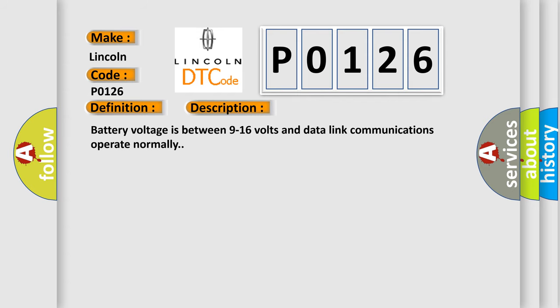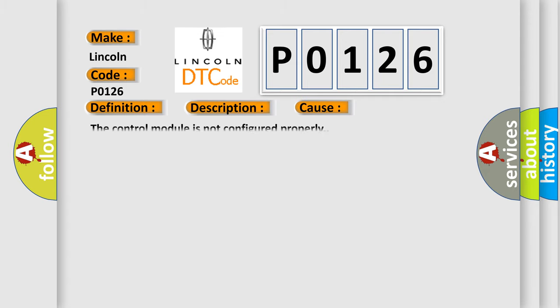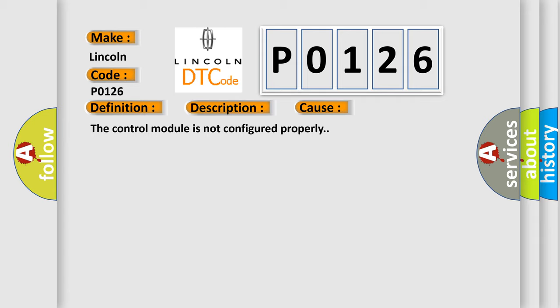Battery voltage is between 9 to 16 volts and data link communications operate normally. This diagnostic error occurs most often in these cases: The control module is not configured properly.